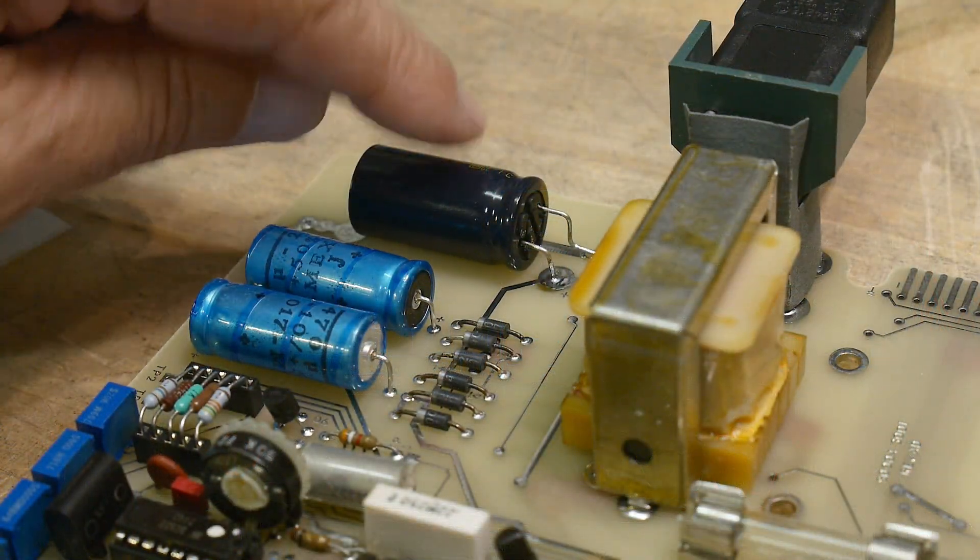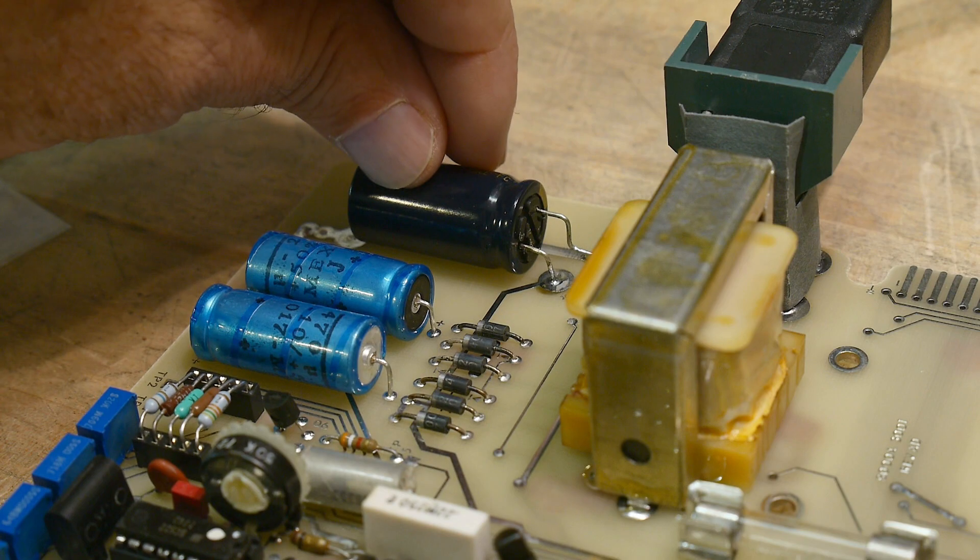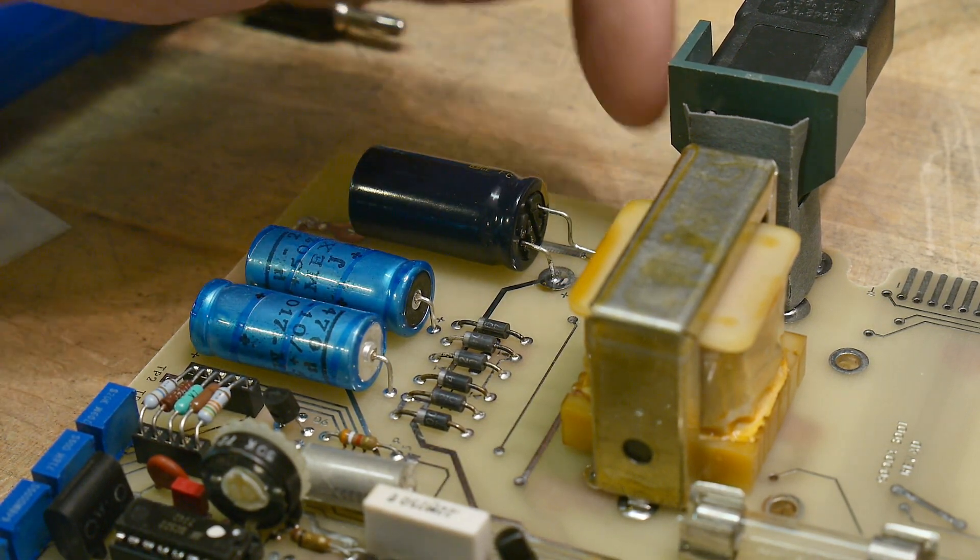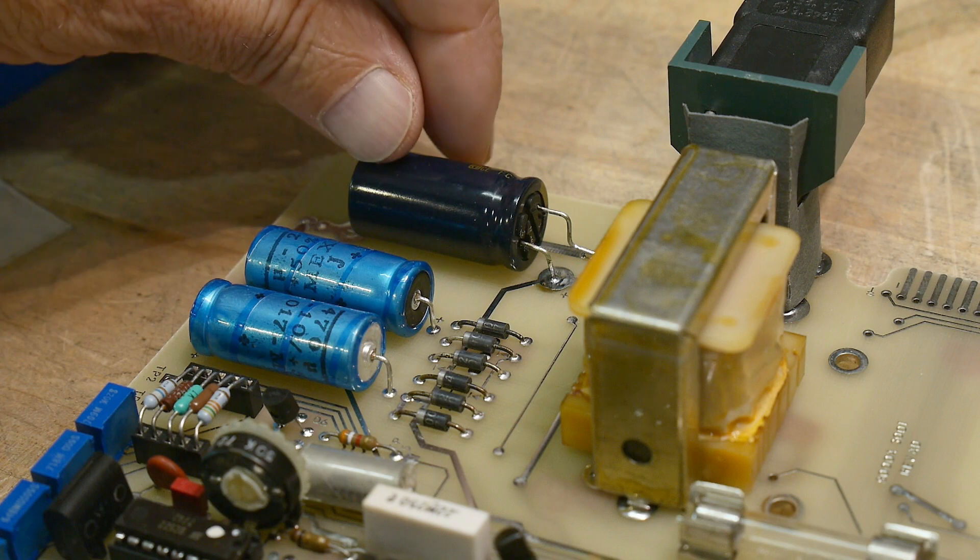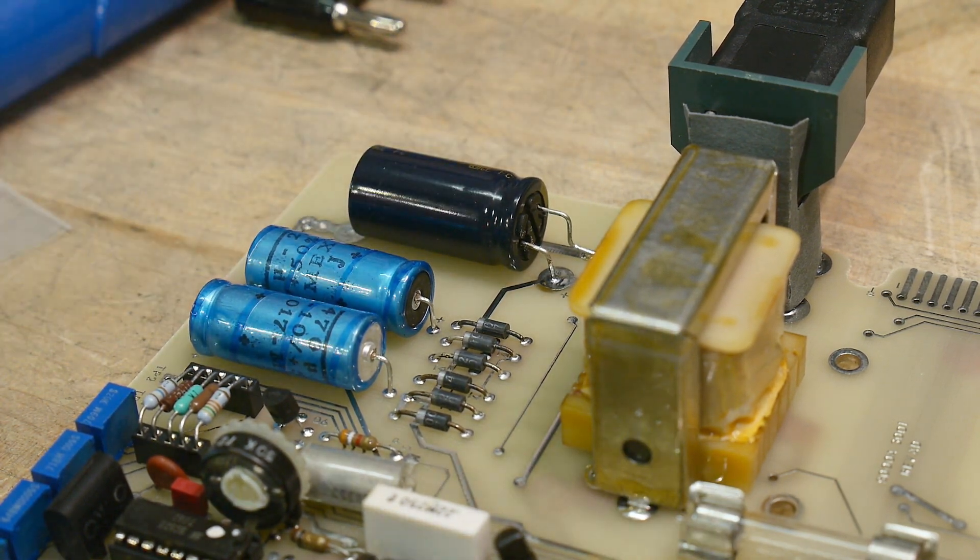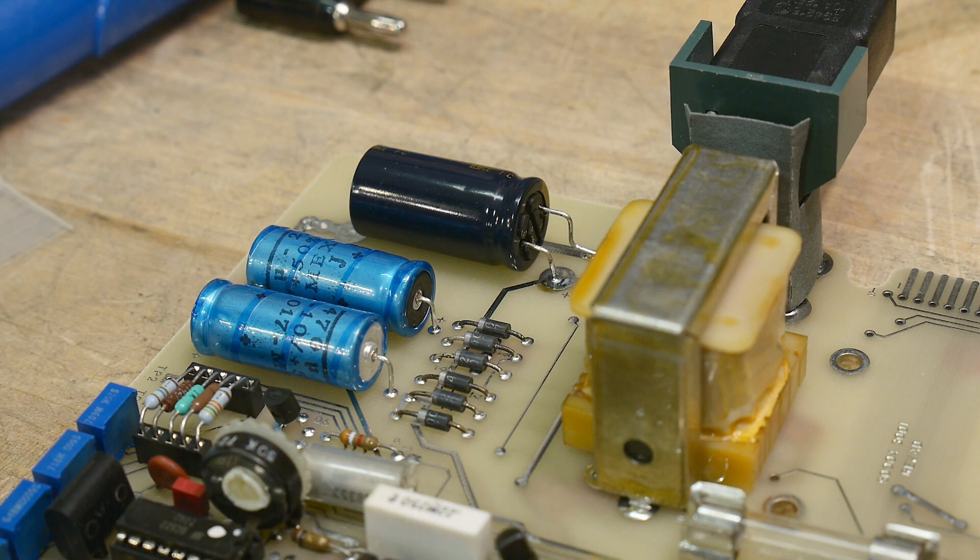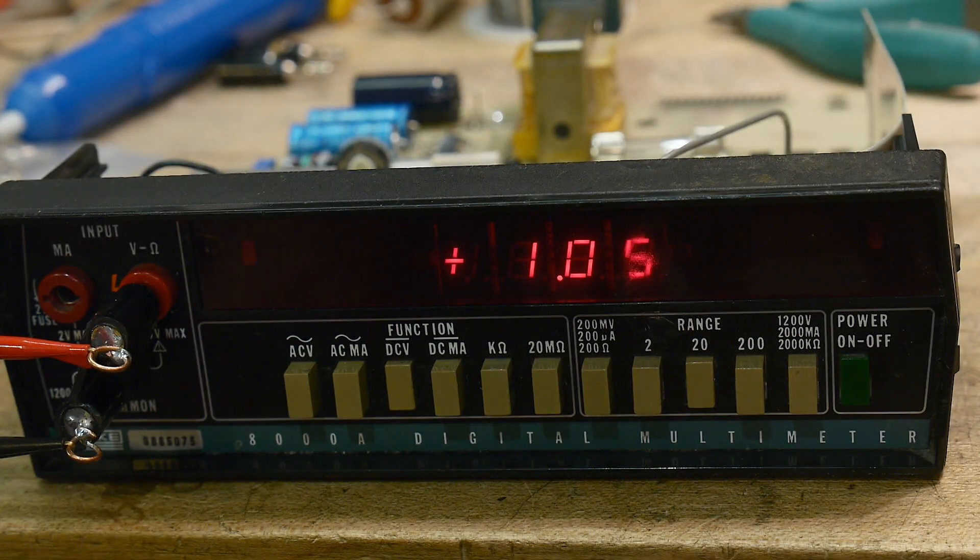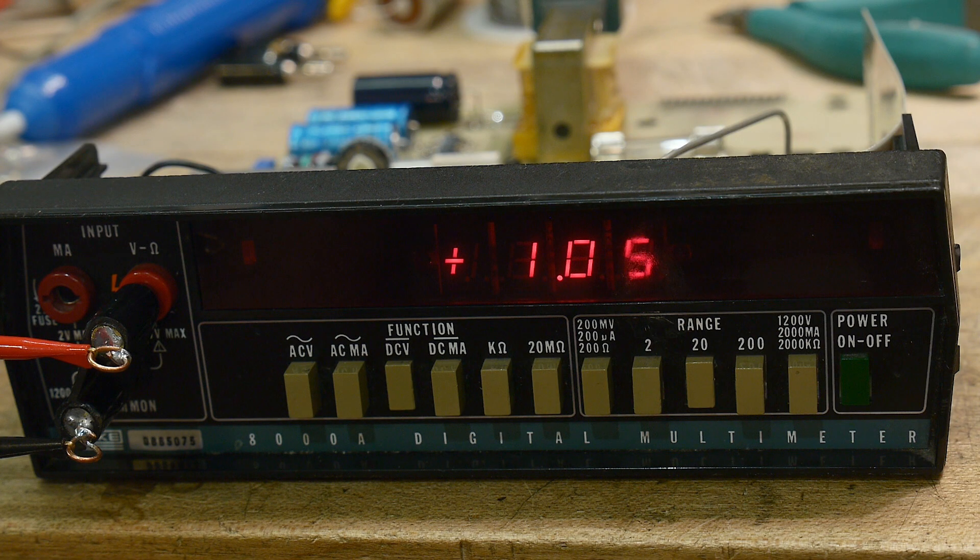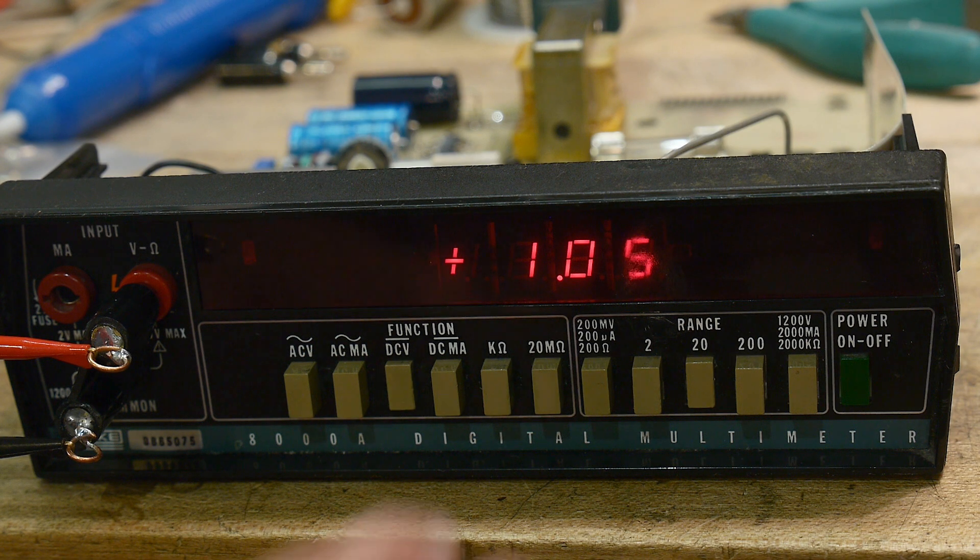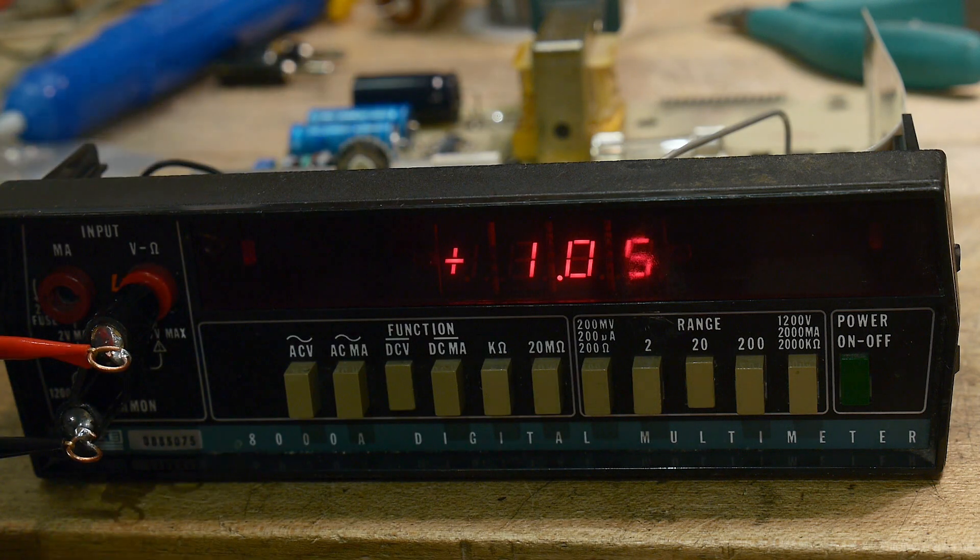All right, I found a 4700, so a little bit better than 4000. And luckily there's a ground trace right here, so I could put the ground lead right on there and that would work really well. And let's go to the front.